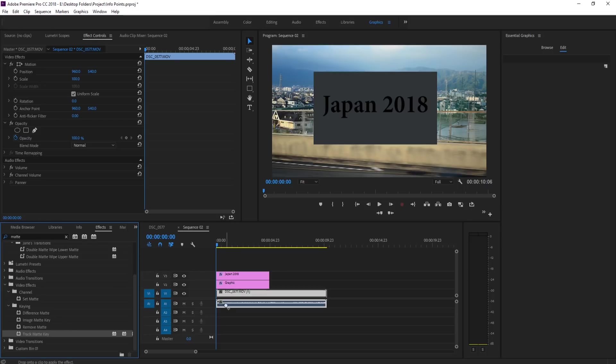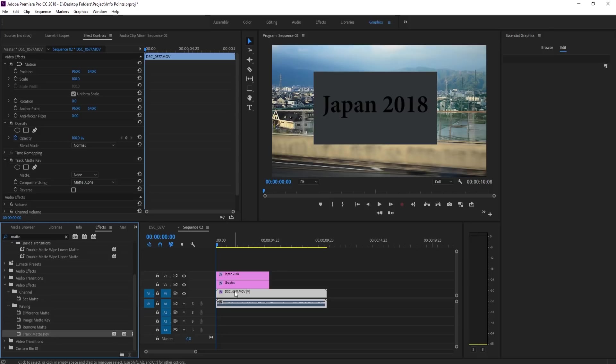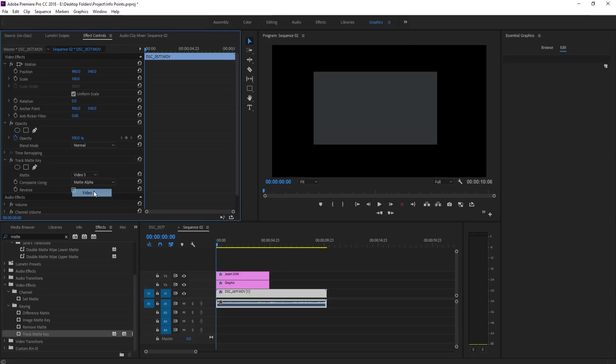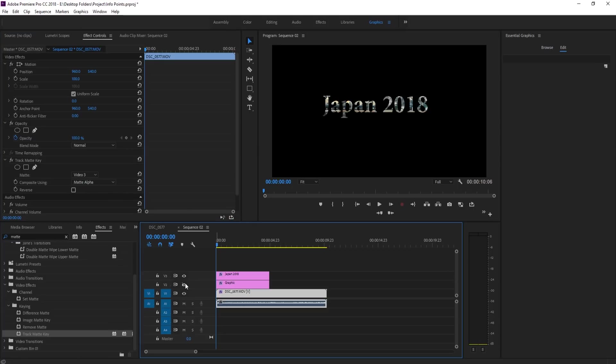What we're going to do is take this track matte key and drag it onto our footage. We're then going to go into the track matte - so dragged onto the footage, click on this, go up to effect controls down to track matte key, and the matte is going to be video 3. Then we want to hide this layer for a second.